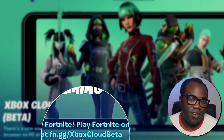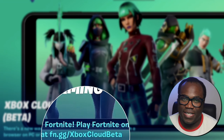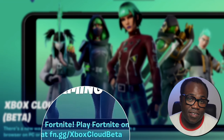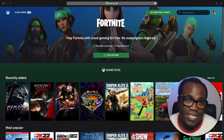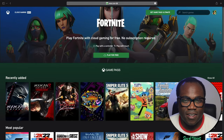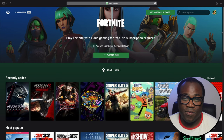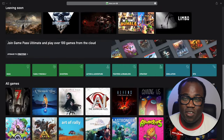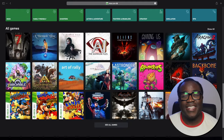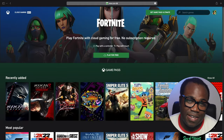All you need to do is follow that link — that slash Xbox Cloud Beta — and if you haven't got an Xbox account it's easy enough to sign up for one, and if you do, even better. You'll notice that Fortnite is currently the only free-to-play game this way, but if you get the Xbox Game Pass subscription you'll have access to loads more games that you can play in the browser.